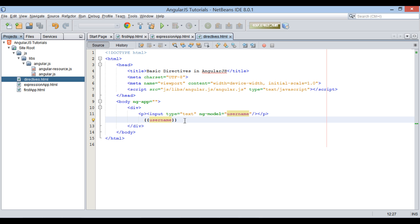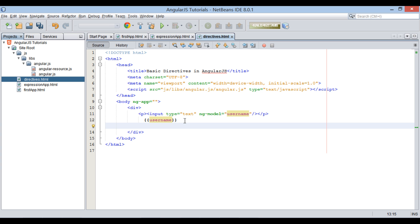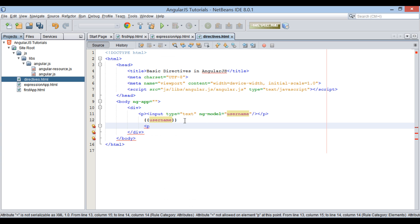Let's move ahead and see working of ng-bind directive. This directive binds application data to the HTML view. It works similarly as AngularJS expressions. Let's see how.